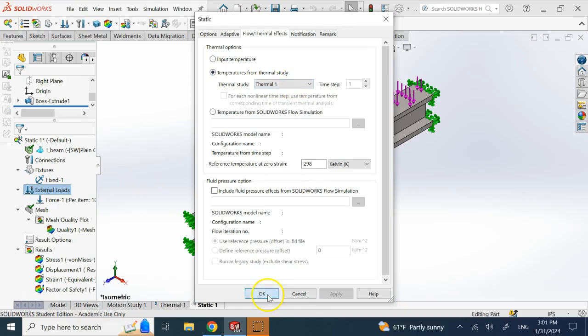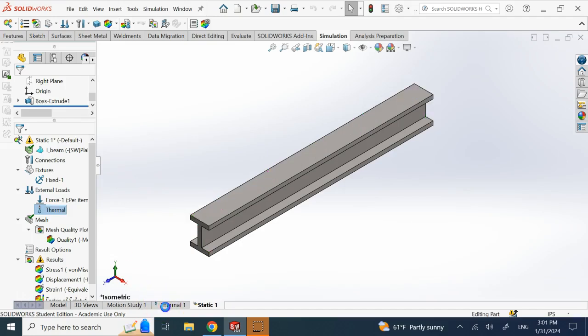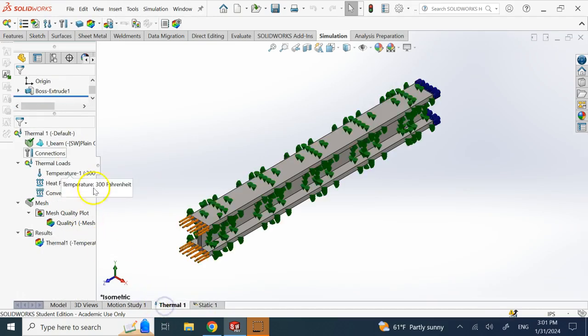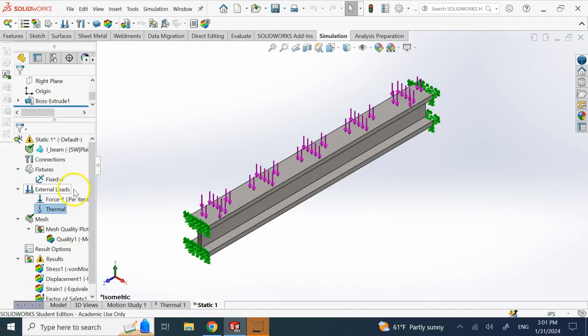And now you see the temperatures from steady one, this thermal steady one are now copied into this statics. And now if I run it again, you see now my stresses are going to be bigger and my safety factors are going to drop.